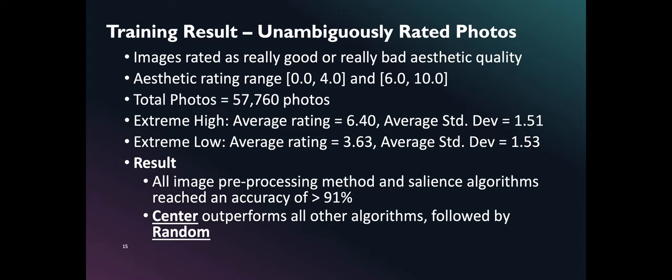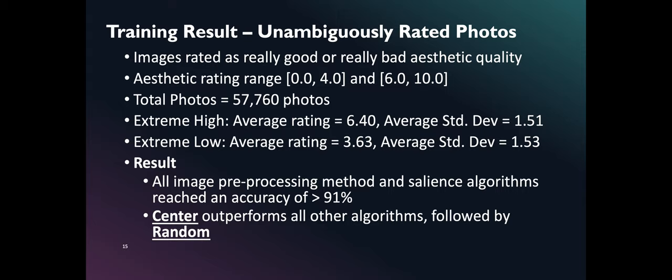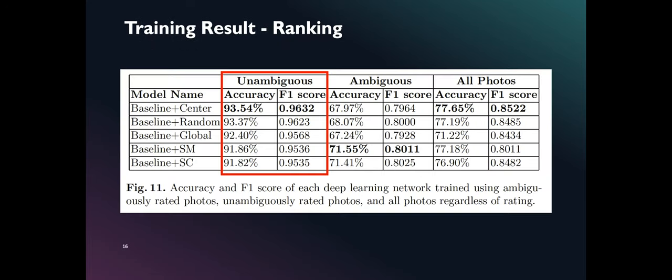Our first model is trained using unambiguously rated photos. This is composed of 57,760 photos. In this dataset, only photos with very high rating and very low rating are used. Photos with high rating have an average aesthetic rating between 6 and 10 inclusive, while photos with low rating have an average aesthetic rating between 0 and 4 inclusive. Our results show that Center produced the best model in terms of accuracy and F1 score. We also want to highlight that using this dataset, our network using each of the preprocessing algorithms reach an accuracy of at least 91%. As shown here, Center outperforms all other preprocessing algorithms with an accuracy of 93.54% and F1 score of 0.9632.